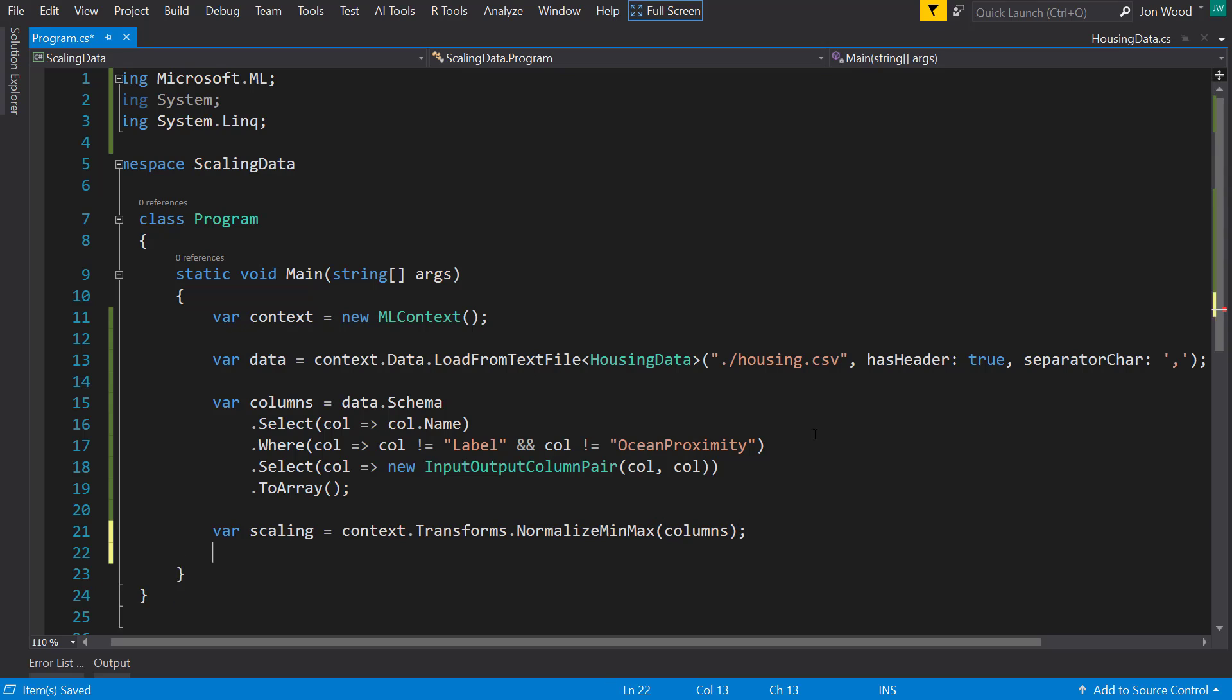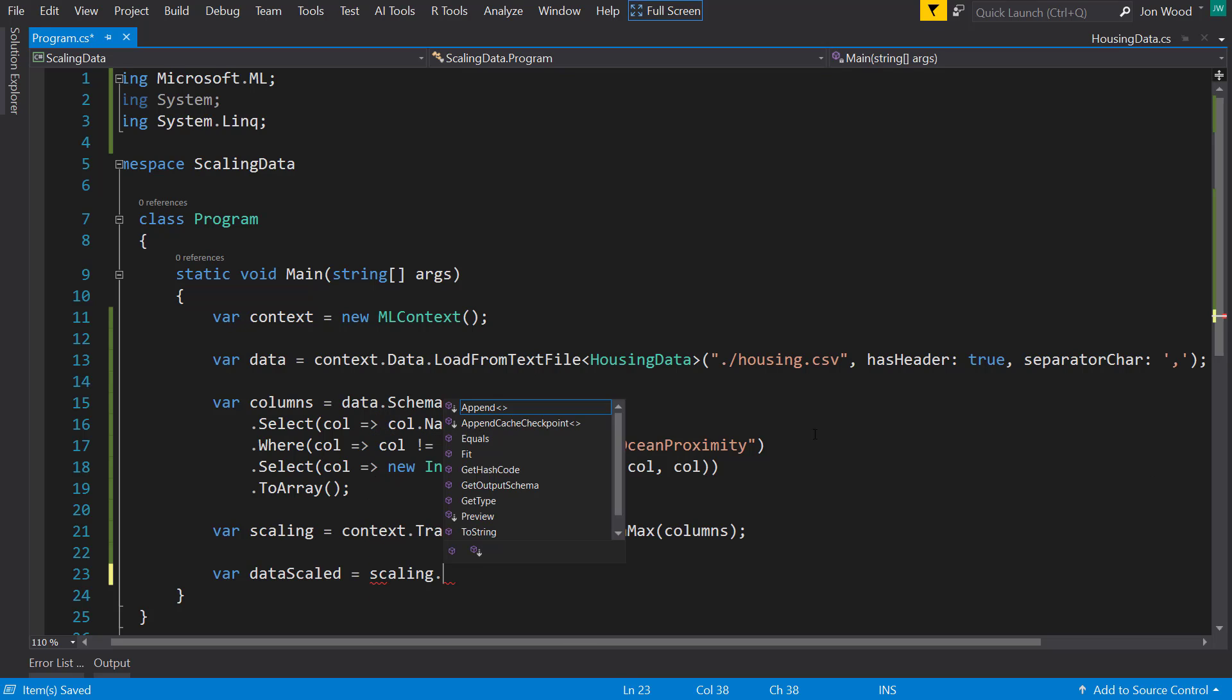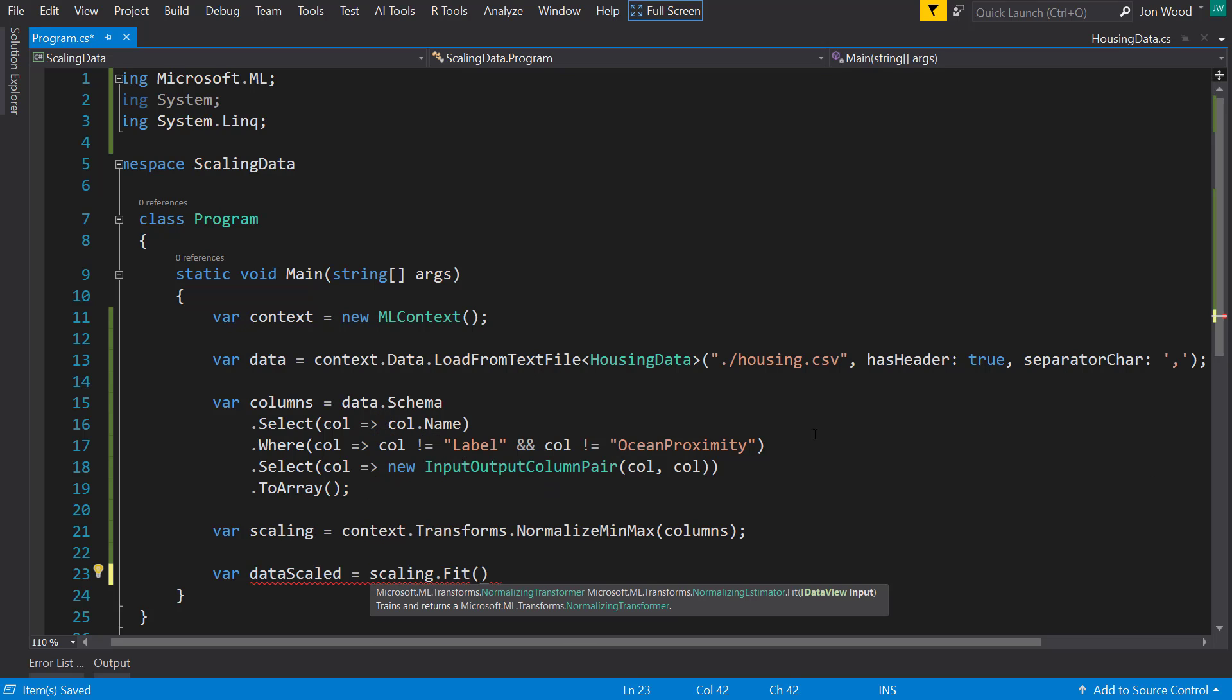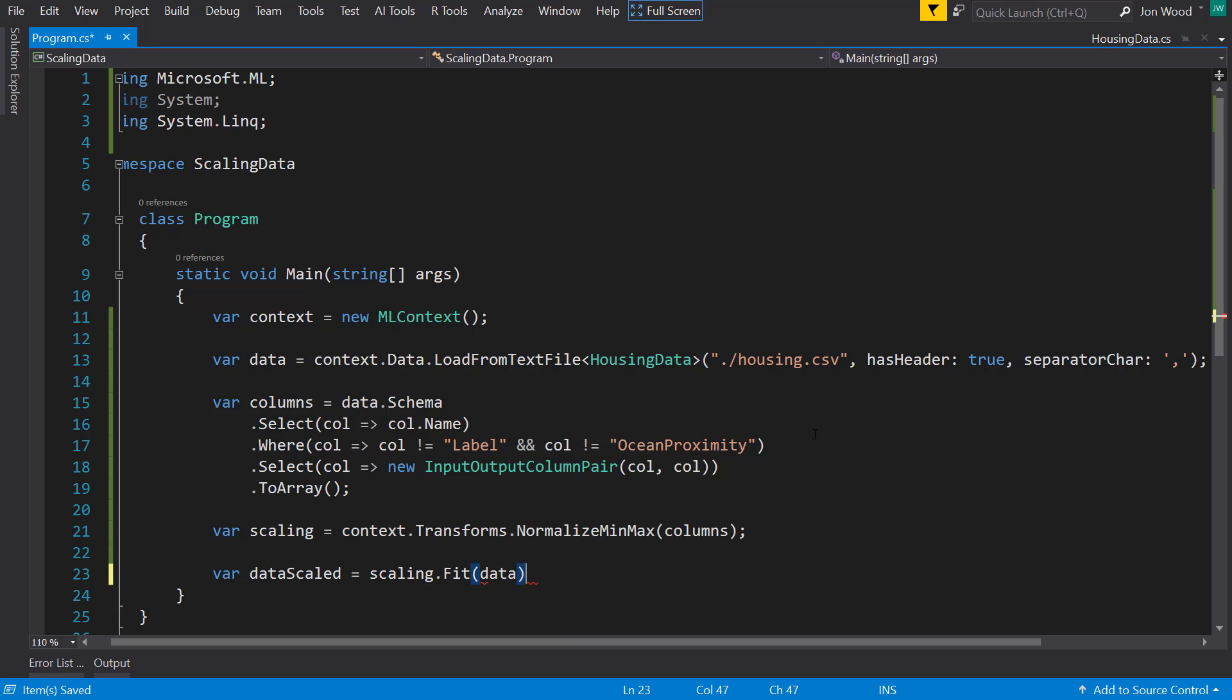I just put in those columns. And then I'll call fit on that for my data and I go ahead and transform it as well.